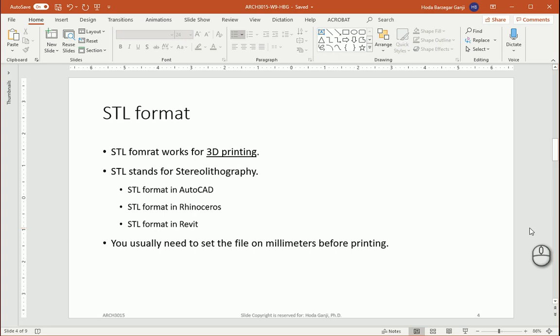Hello everyone, this is Hoda Ganji and today we are going to talk about how we can use an STL format file in Revit for 3D printing. Basically most of the 3D printers work with STL format.